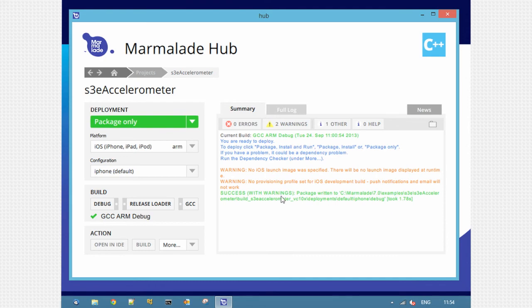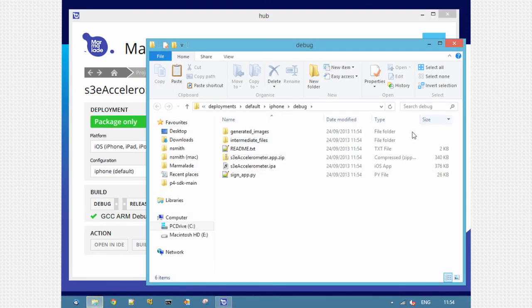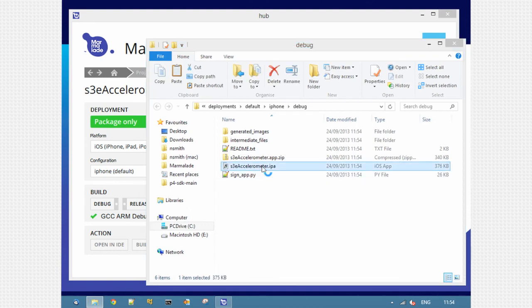Hit package only and it will build and deploy my package. So it spat out an IPA for iOS. If I click the folder icon on the right here, you can see the built IPA. Double click that to open in iTunes and push to device.